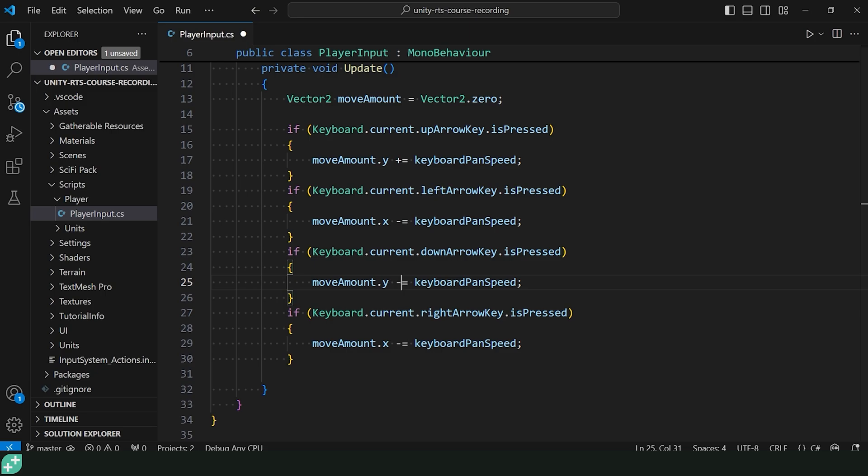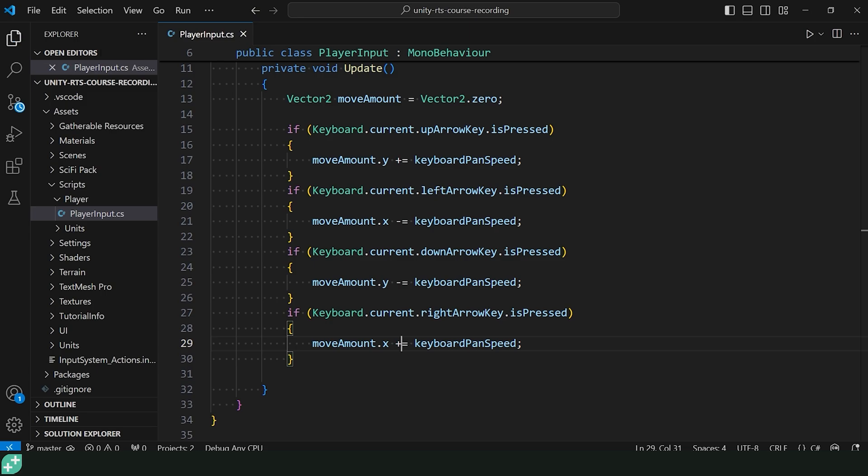we've zeroed out our moveAmount.y. And the same on X for right arrow key, we're going to do plus equals the keyboardPanSpeed on the X. So if you did that, great job. If you didn't, I hope it makes sense now that we've gone through it together.